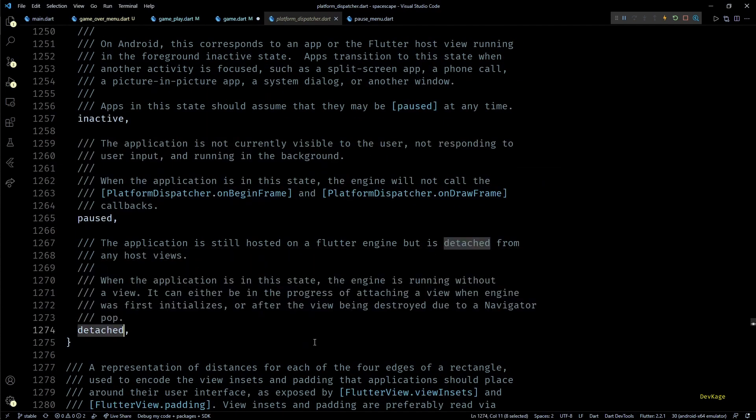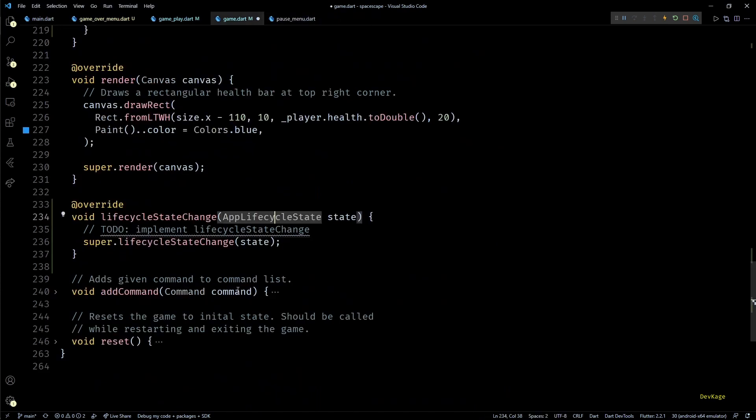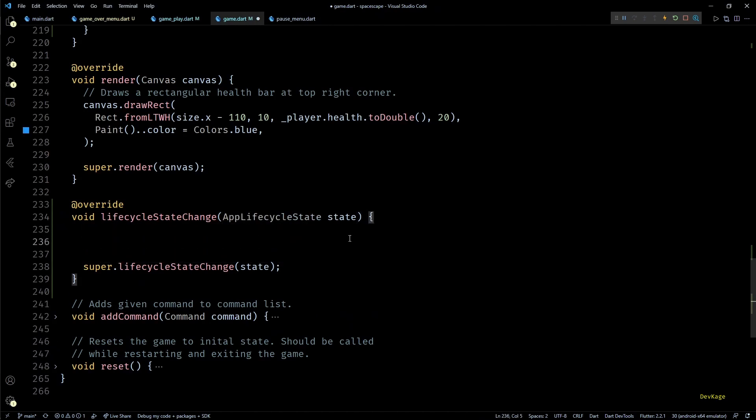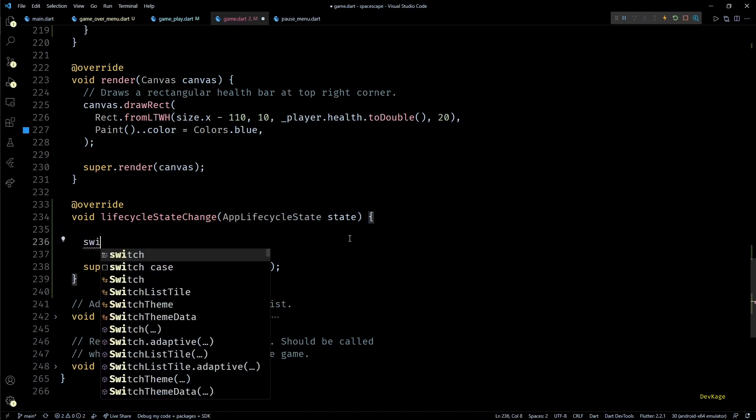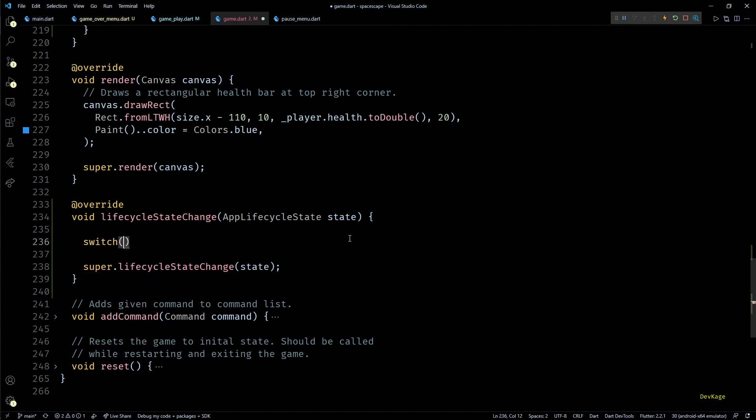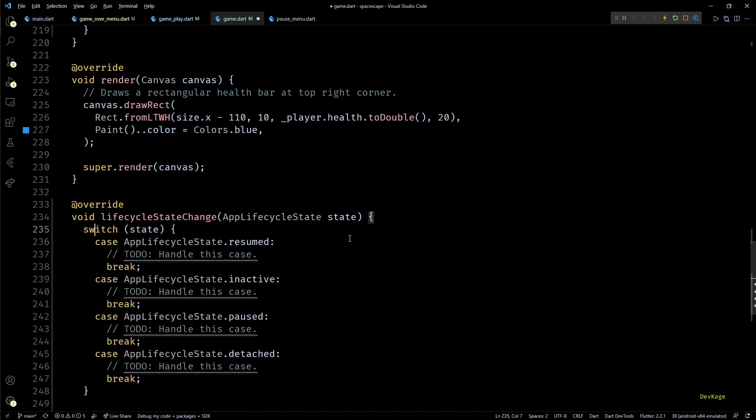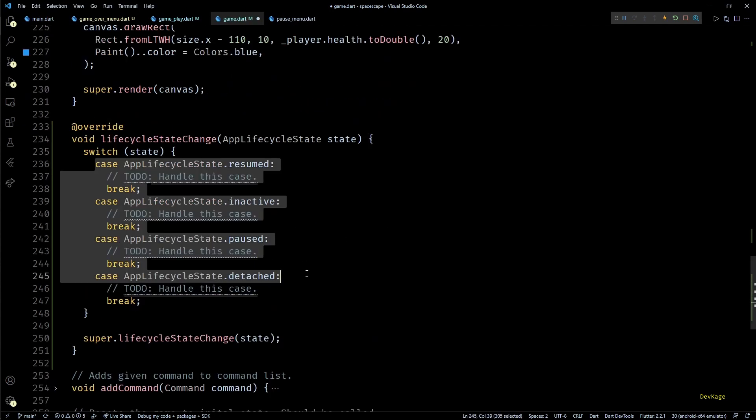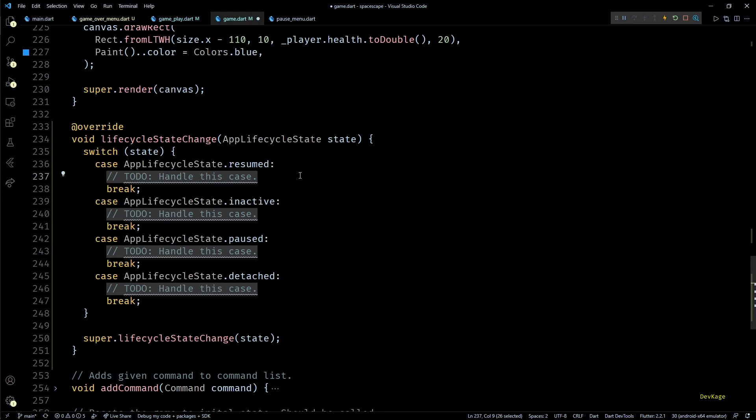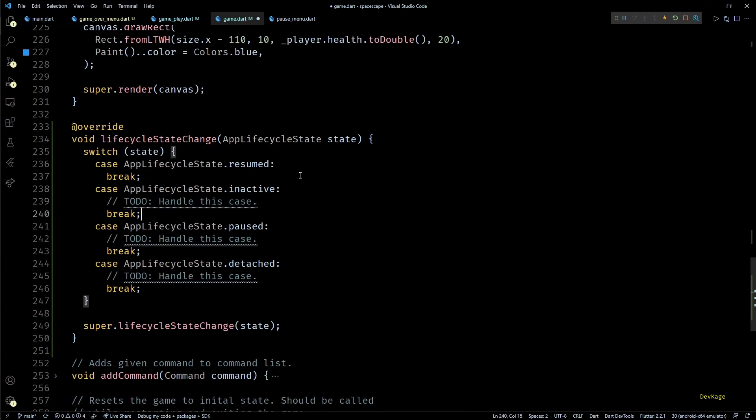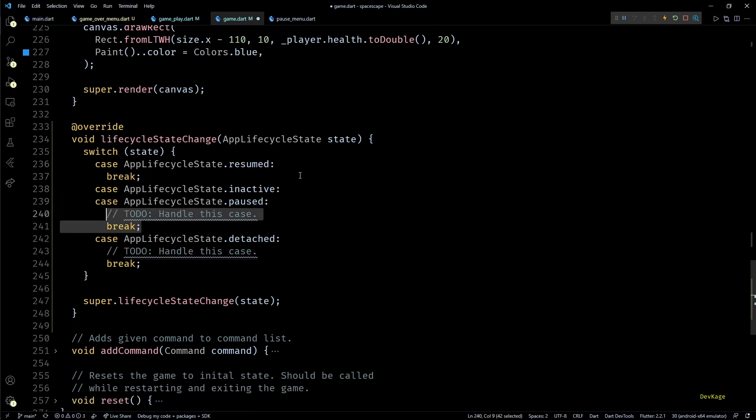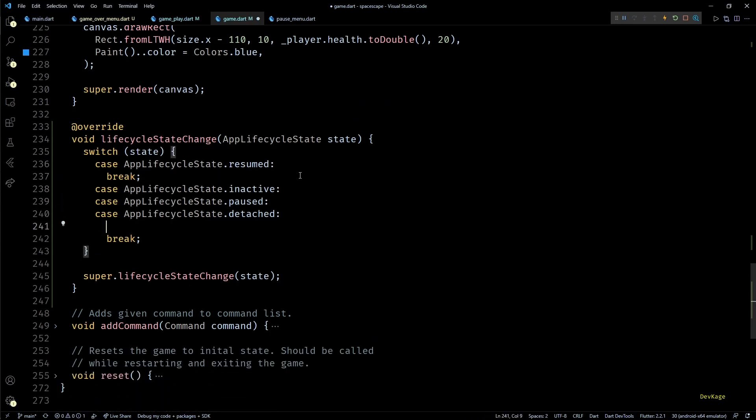If you want you can read these comments to understand what each state means, but in the context of our game all the states except resume are almost same for us. So in the lifecycleStateChange method I'll add a switch statement which will switch over the input state. For the resume state we don't want to do anything but for all the other three states I'll just pause the game.